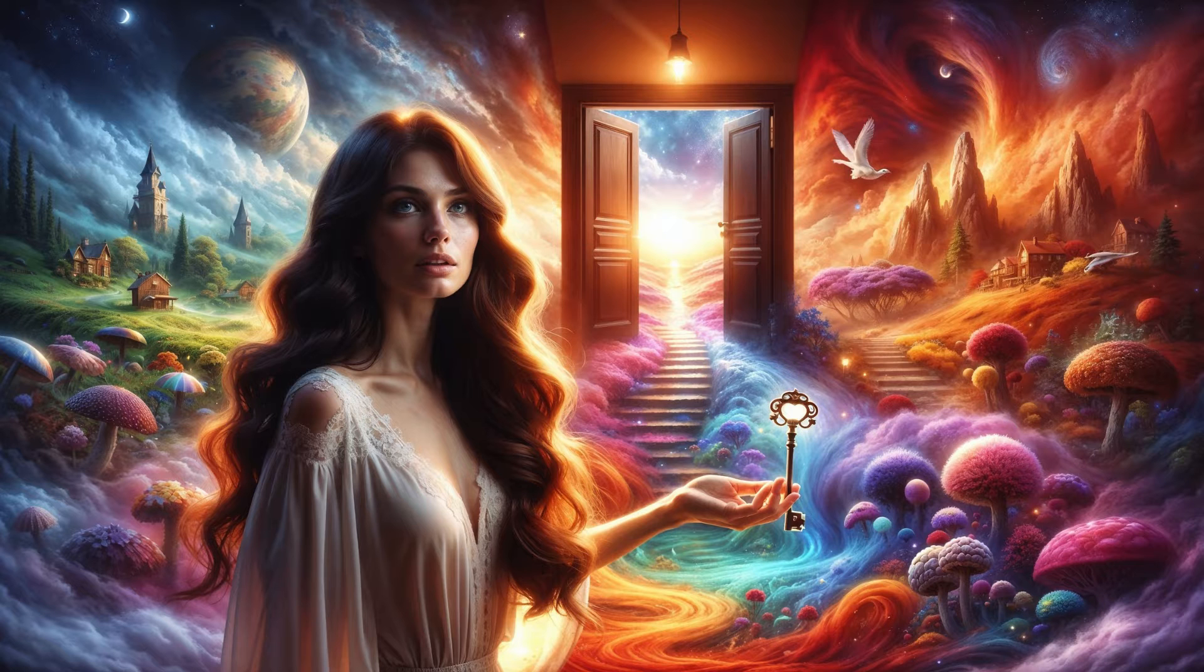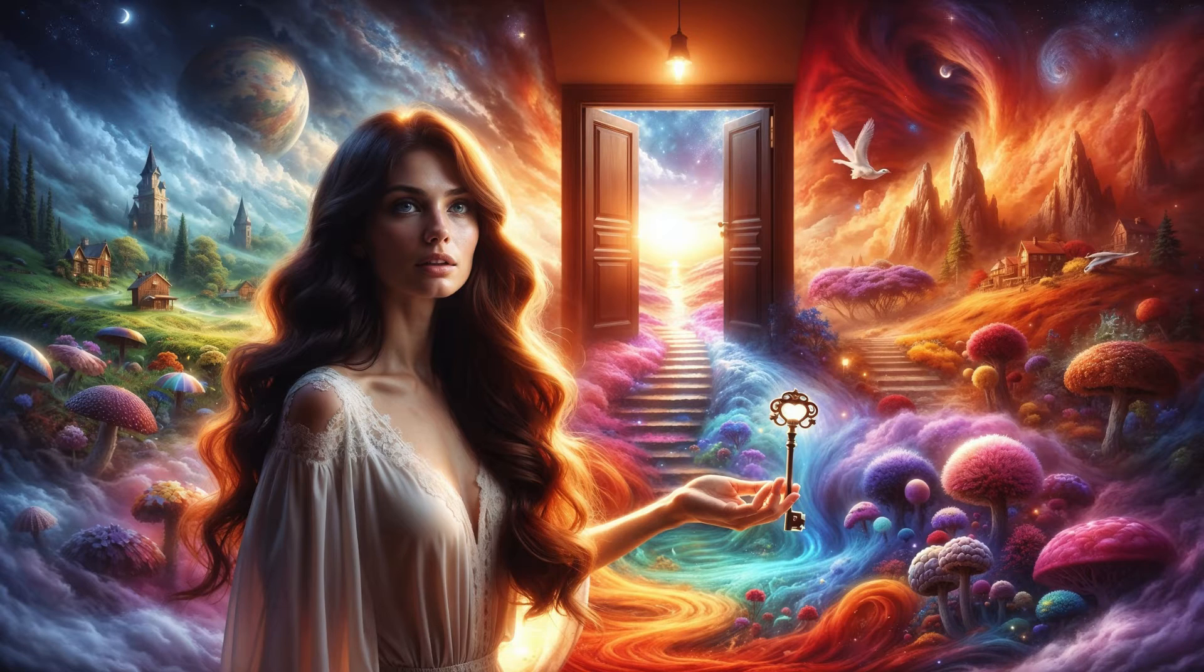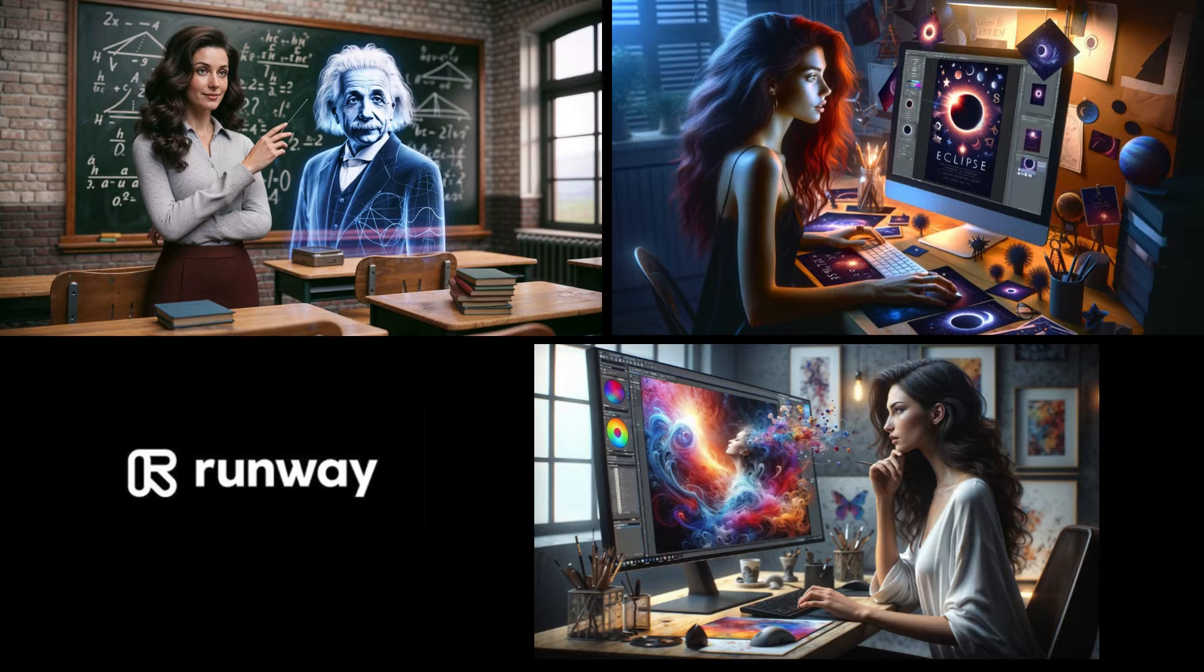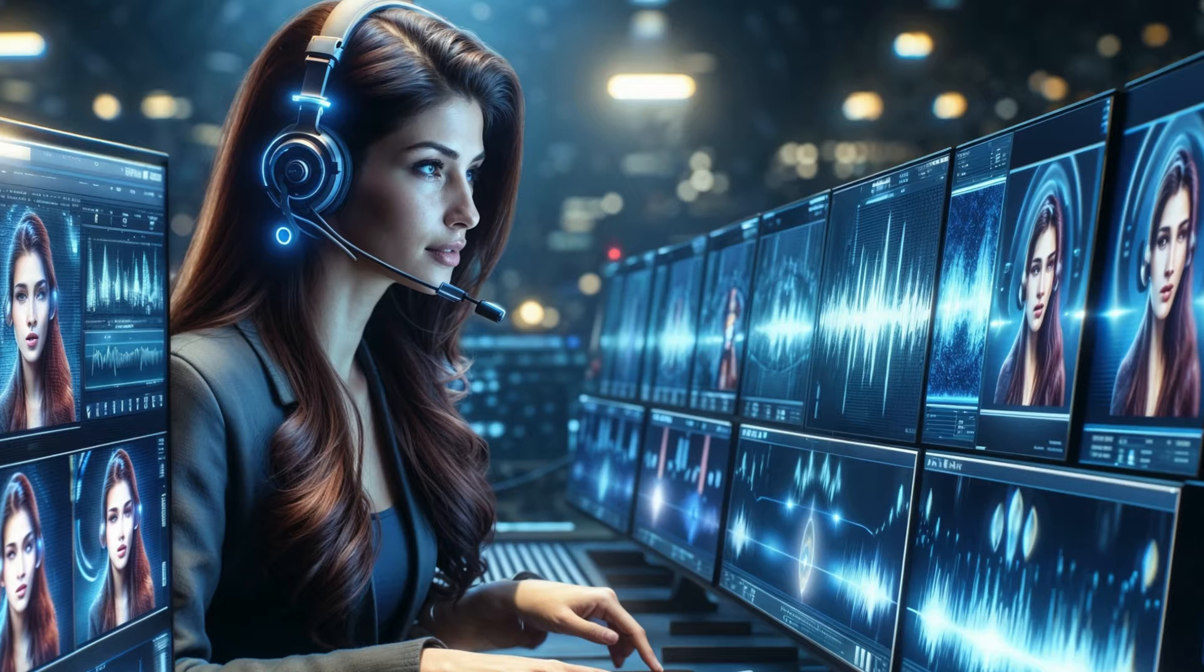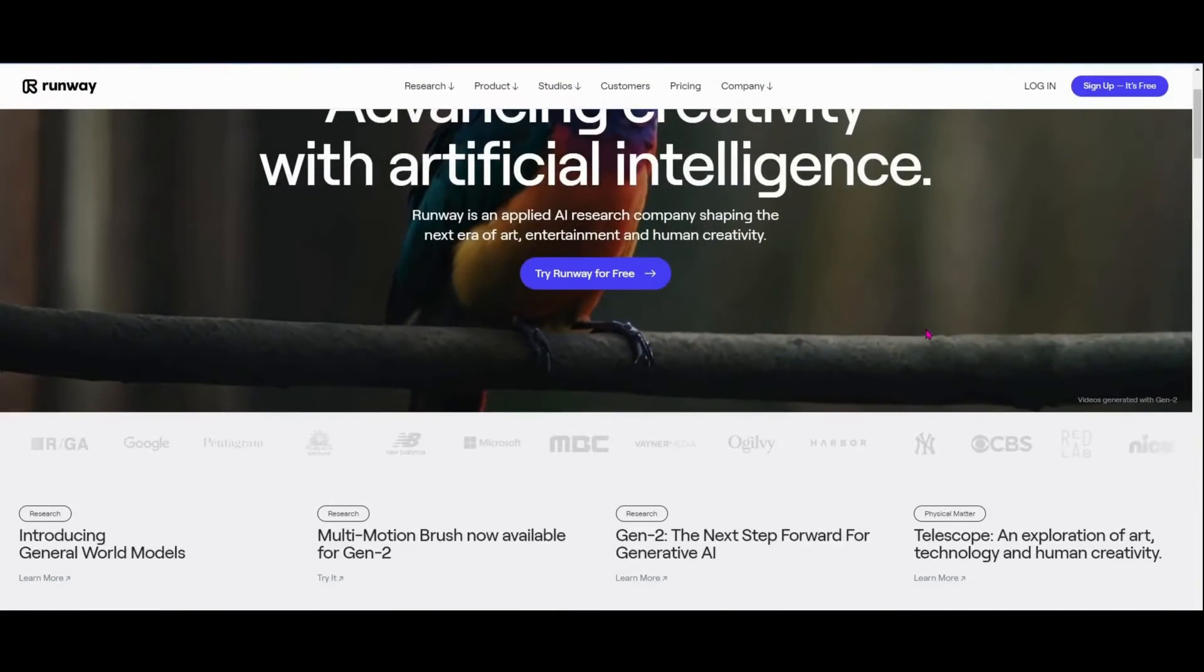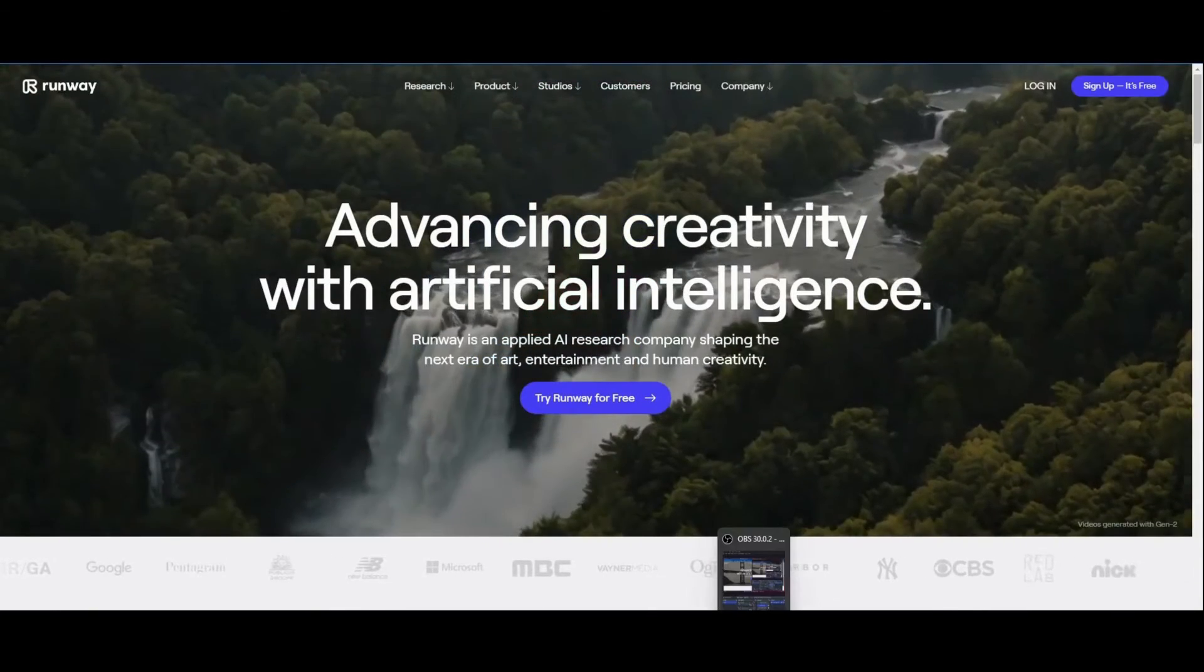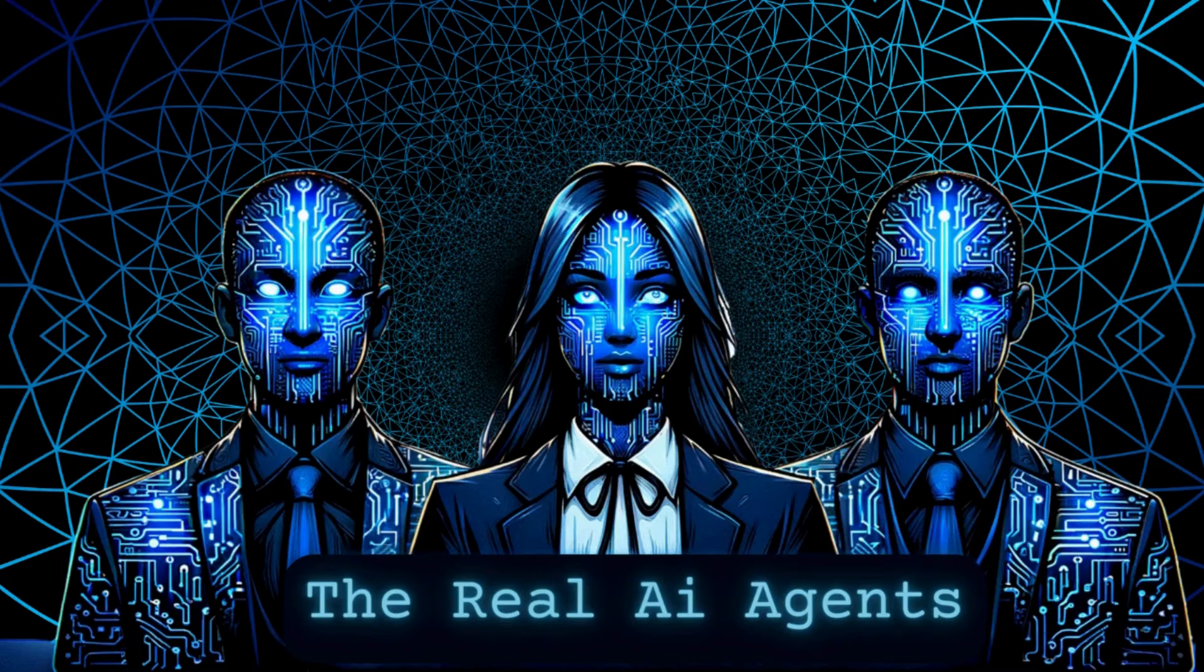As we've seen, Runway's lip sync feature is not just about technology. It's about unlocking new realms of creativity. Whether for education, entertainment, or personal expression, it offers a user-friendly platform to merge voice and video in a way that was once unimaginable. So we encourage you to explore, experiment, and most importantly, have fun creating. If you enjoyed this demo and want to see more content like this,